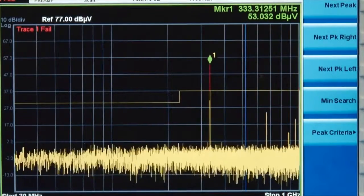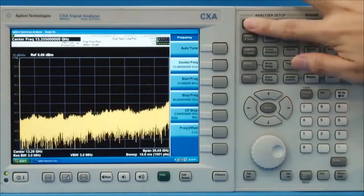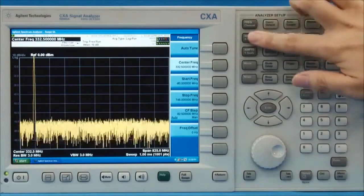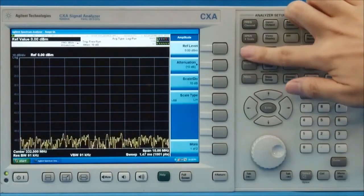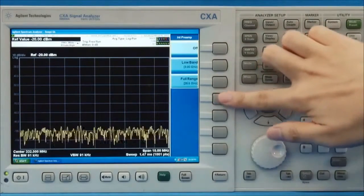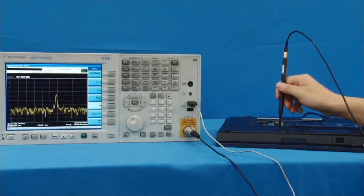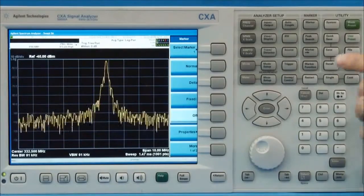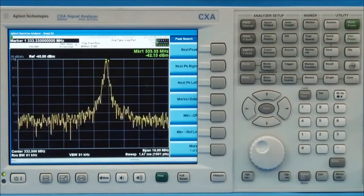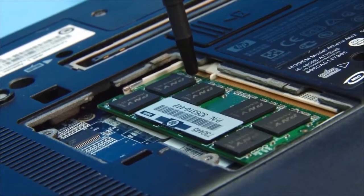The signal varies a lot as the probe moves to different components. We can switch to the spectrum analysis mode to check the signal in depth — set the center frequency, span and amplitude, and set the attenuation and pre-amplifier. This allows us to observe the signal better. It looks like a broadband digital signal with center frequency around 333 MHz. We know that it's the clock frequency of DDR333 SDRAM. We continue testing the components and finally locate the components which generate the highest emissions.